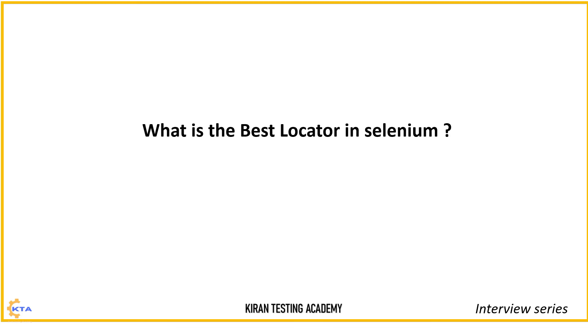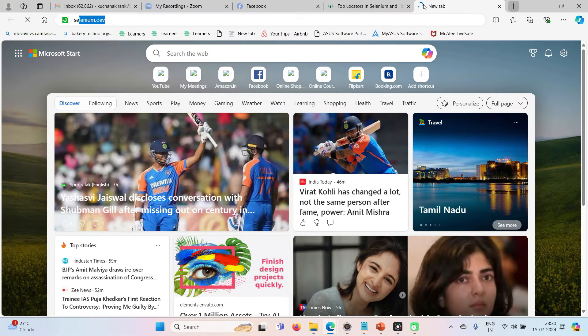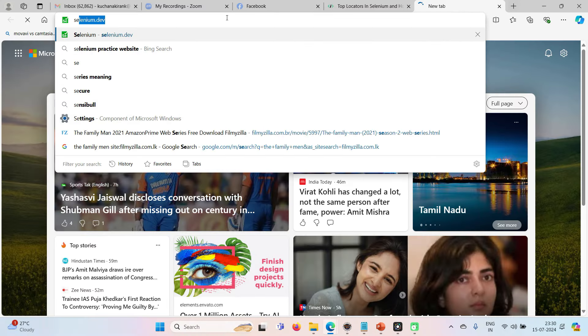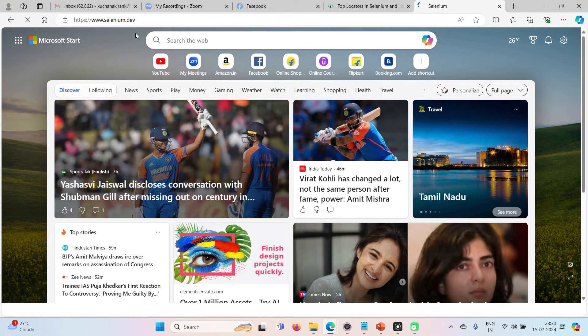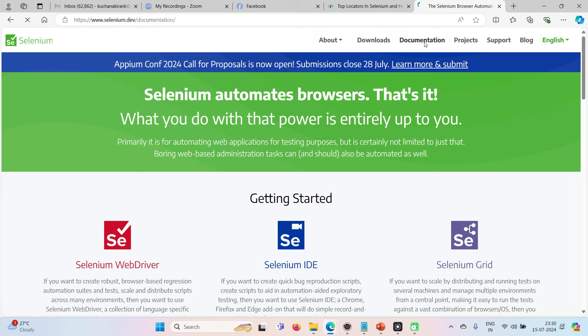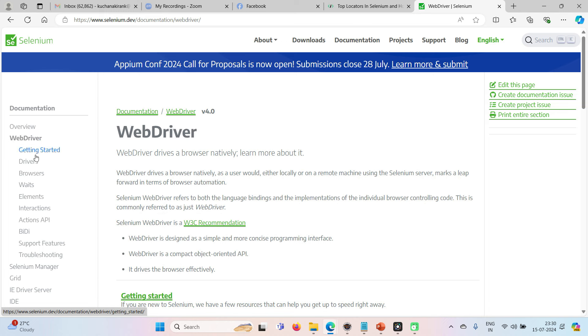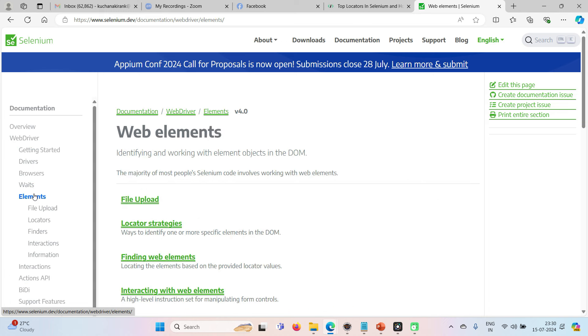Okay. So now let's move on to the Selenium official website once. And let's talk about that. Selenium.dev is an official website of Selenium. Let's move on to documentation. And this, let's select web driver, elements, locators.